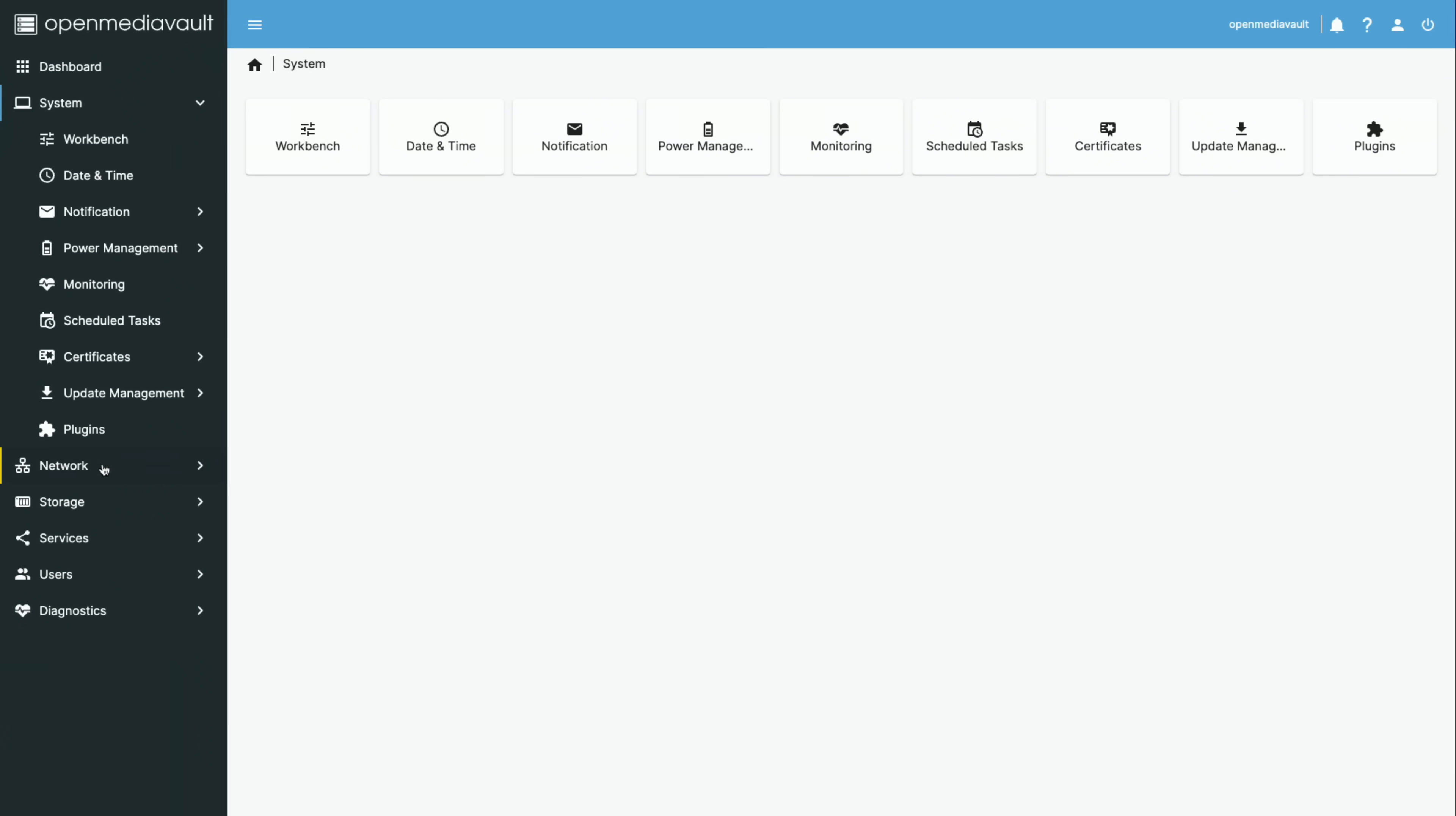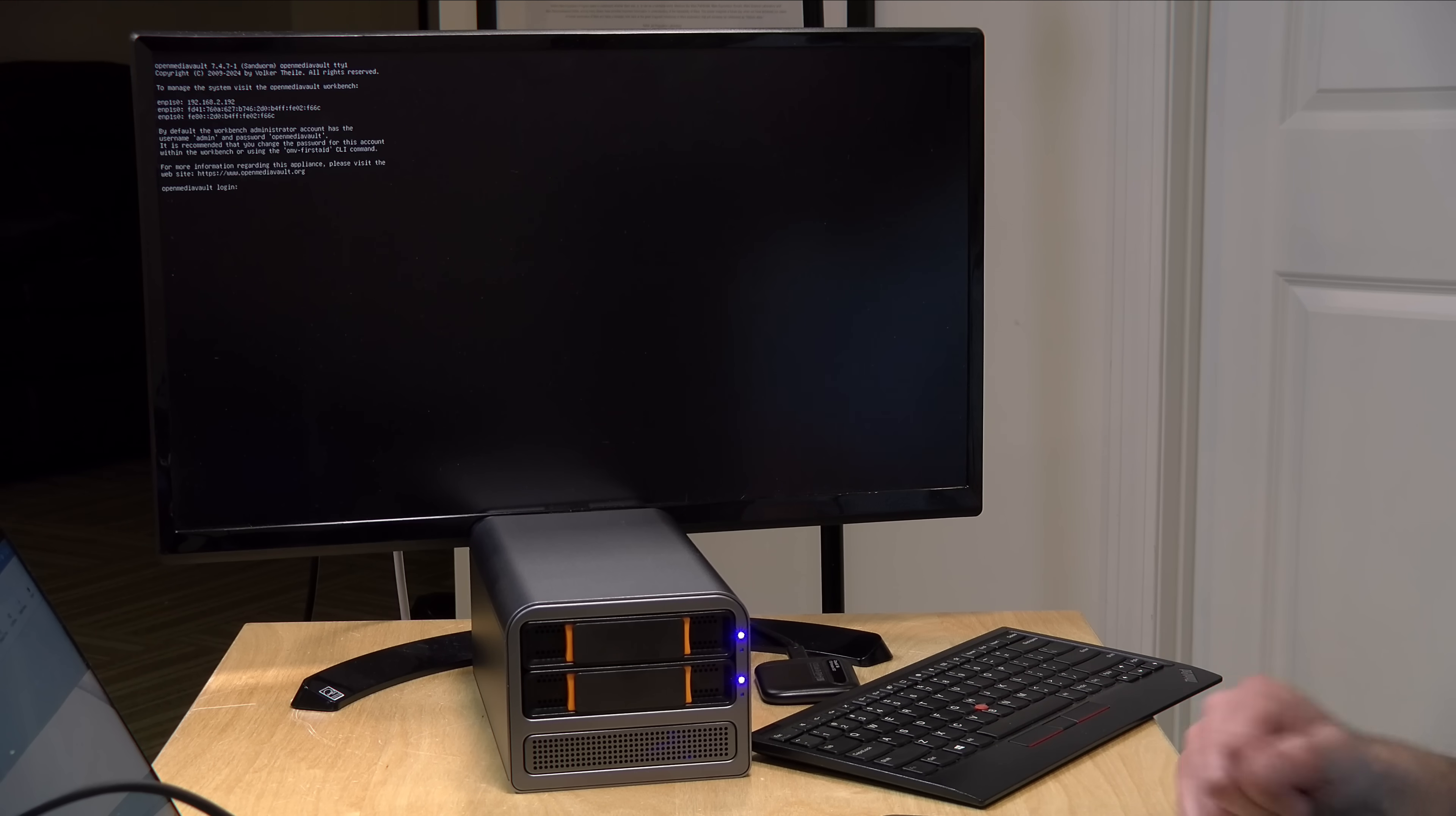Now, although they call this OpenMediaVault, getting Plex to run on this is a little more complex than it might be on a Synology or a QNAP or even on a regular Ubuntu desktop interface. What you have to do first is get Docker installed and then install Plex on top of Docker. And the instructions for that on OpenMediaVault are not difficult for somebody with familiarity with Linux and Docker, but for other folks, it might take a little bit more time to get all that going there.